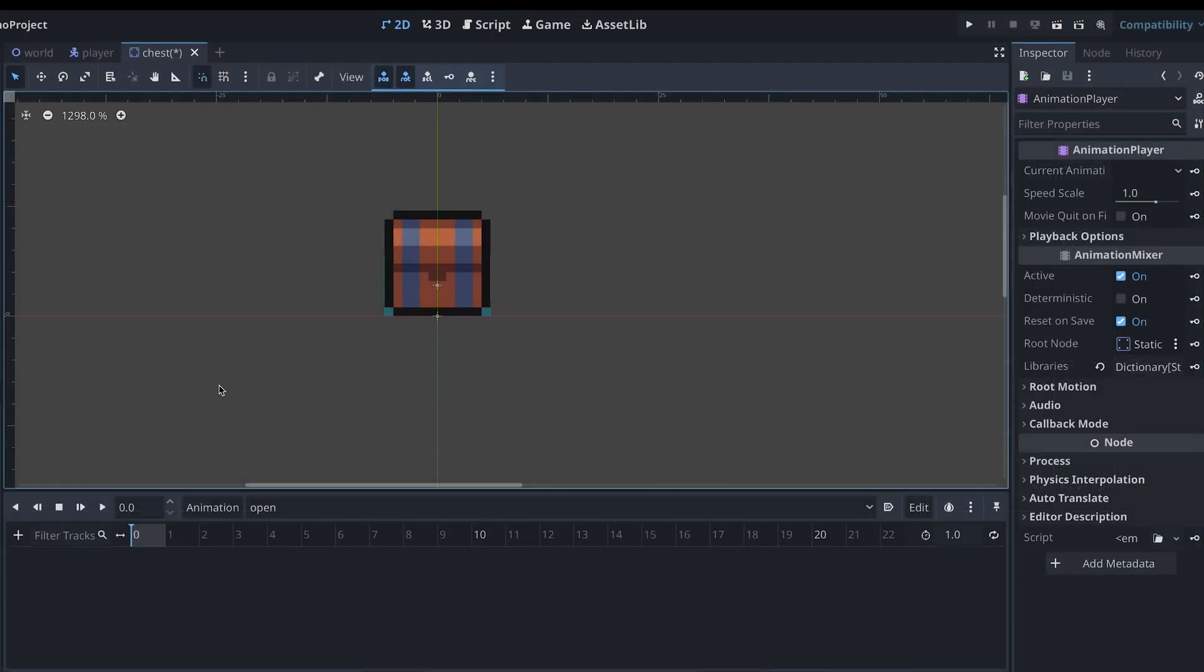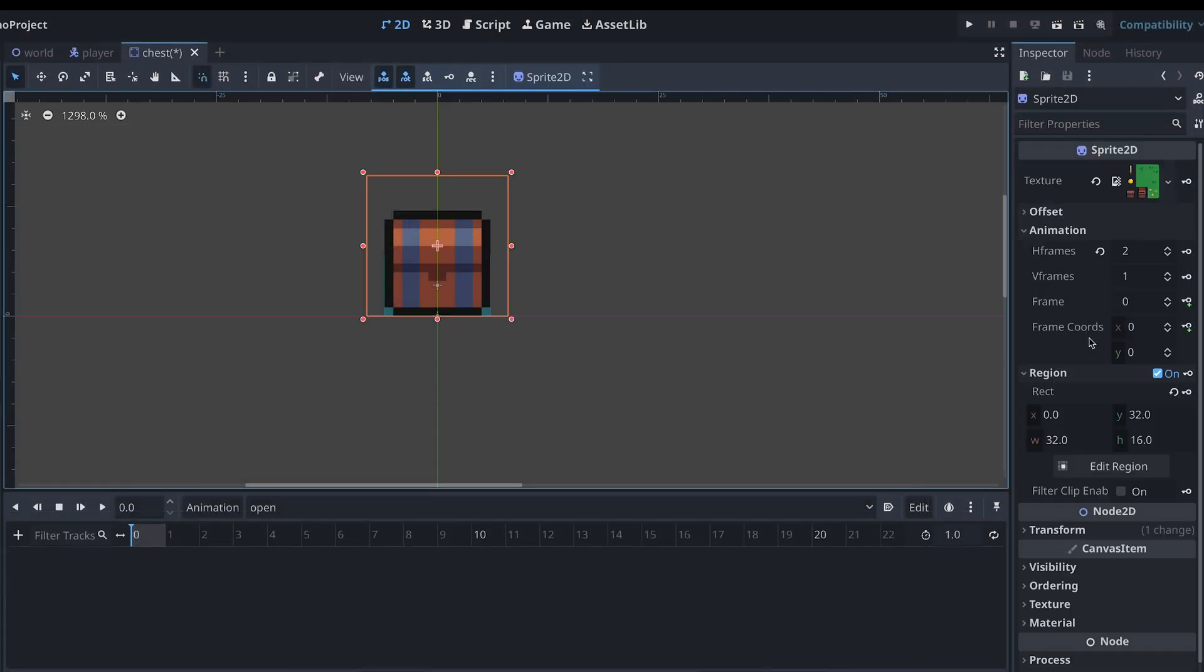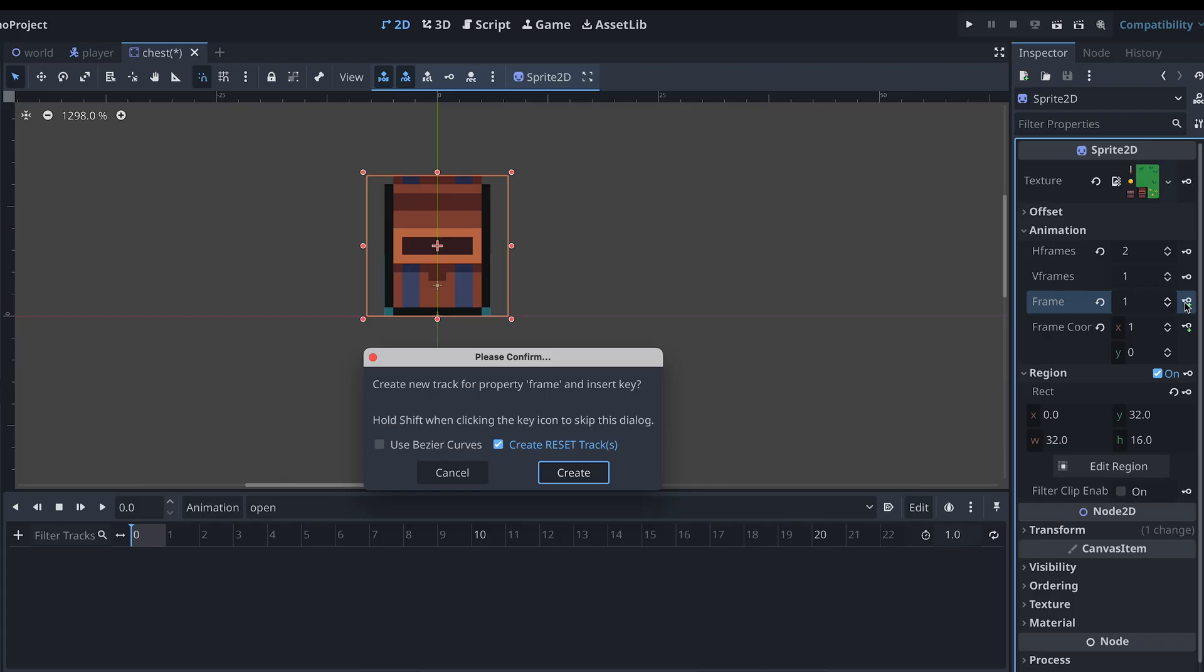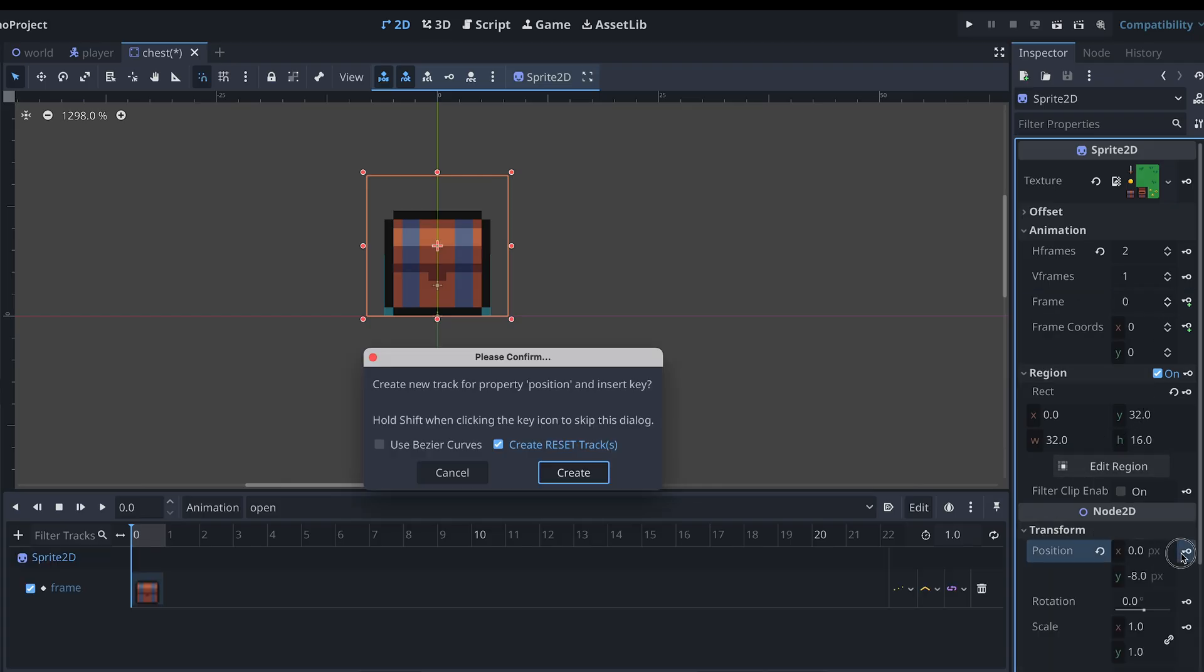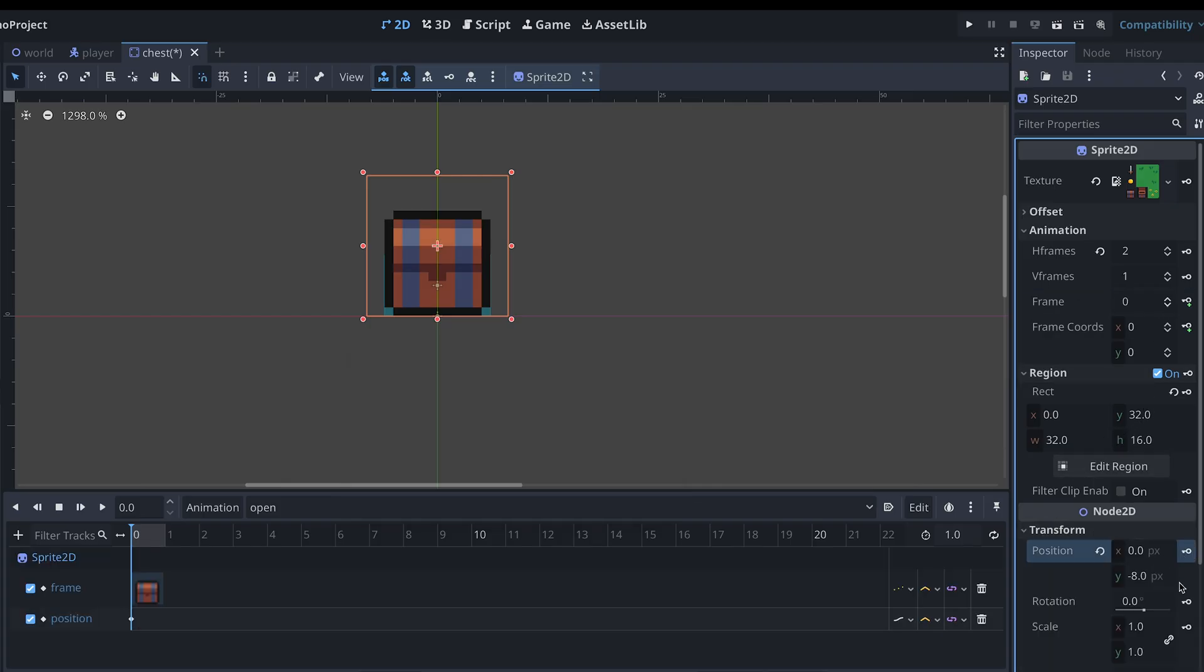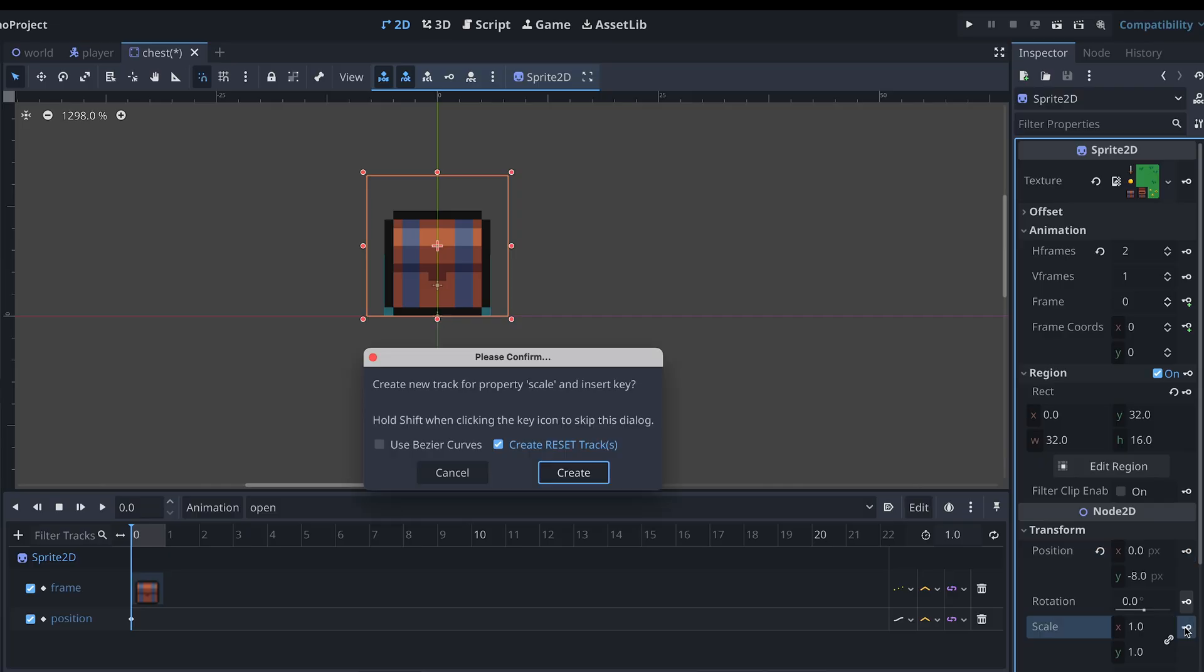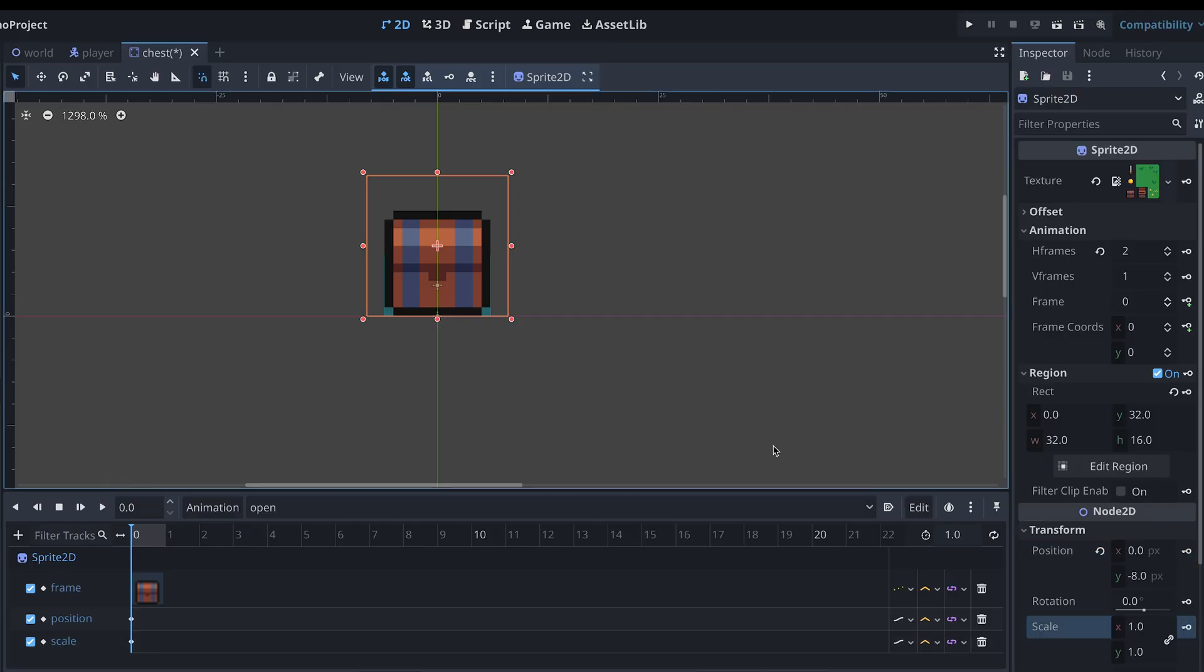We're going to make this animation using the sprite's Scale, Position and Frame. For the first frame in the animation, I'm then inserting a key for these properties.